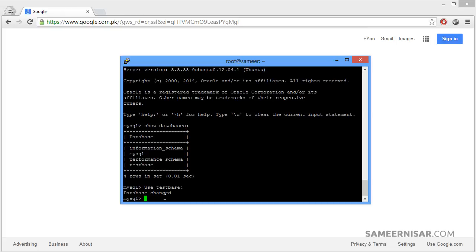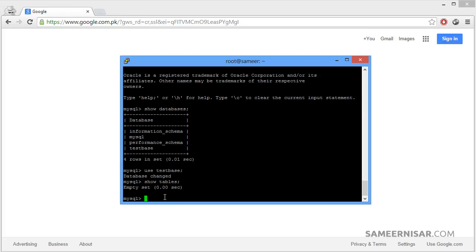And then the show command, show tables command, semicolon and enter. As you can see there are no tables, because we recently created the testbase database. If a database has tables inside it, then it will show all of those tables from here.